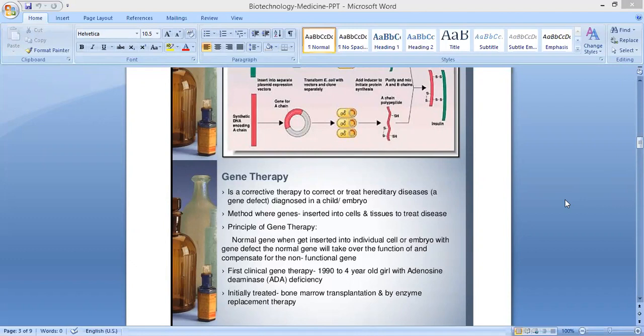Gene therapy is a corrective therapy to correct or treat hereditary diseases — a gene defect diagnosed in a child or in an embryo. The method adopted in gene therapy is that genes are inserted into cells and tissues to treat disease.